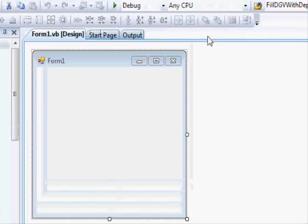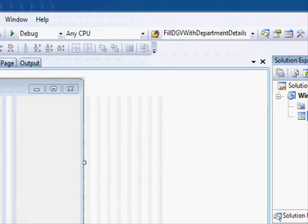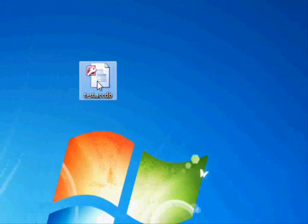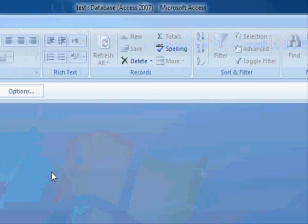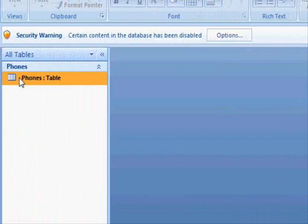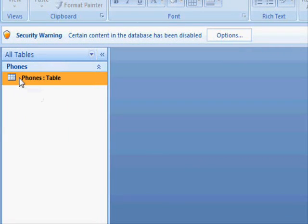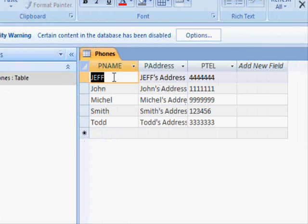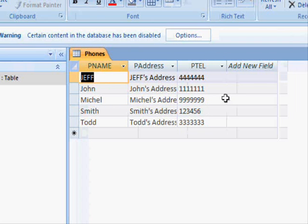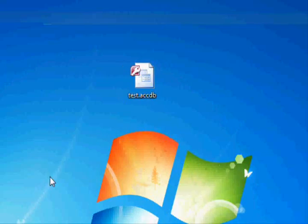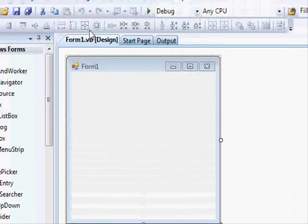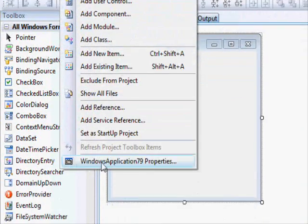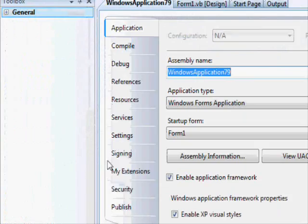Before we start, we have a simple database called 'test' with a simple table called 'phones'. It has the person name, person address, and person telephone number. We are going to use that, so let's go to the application with just a few settings to avoid errors.